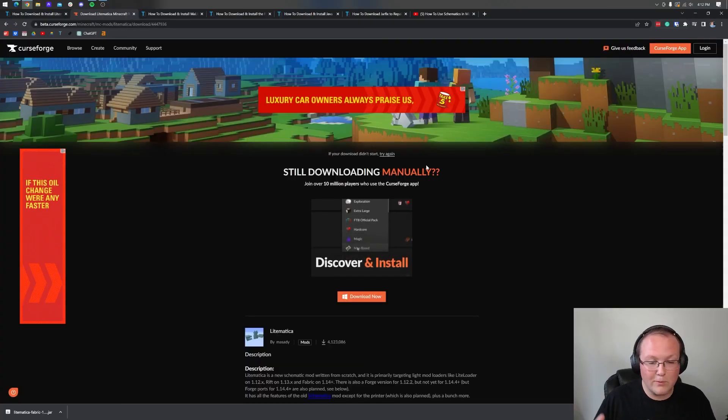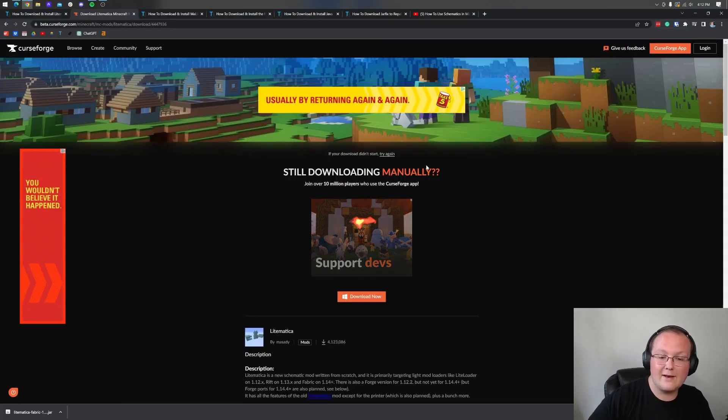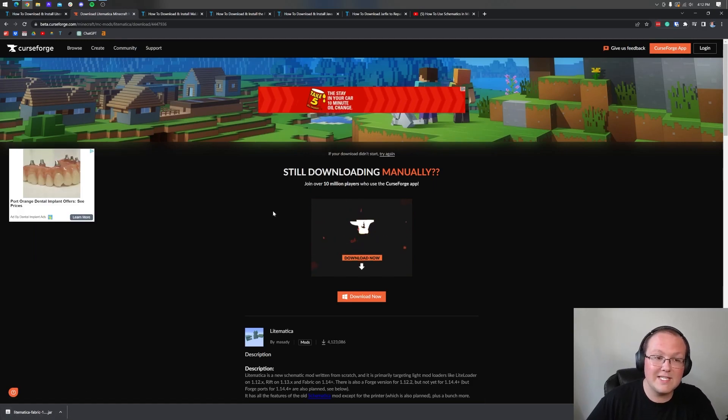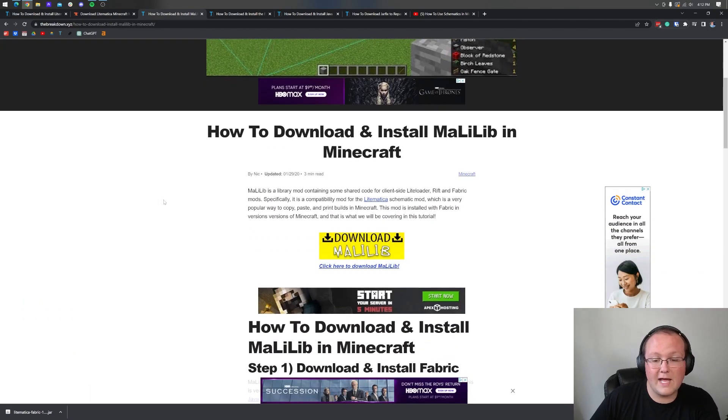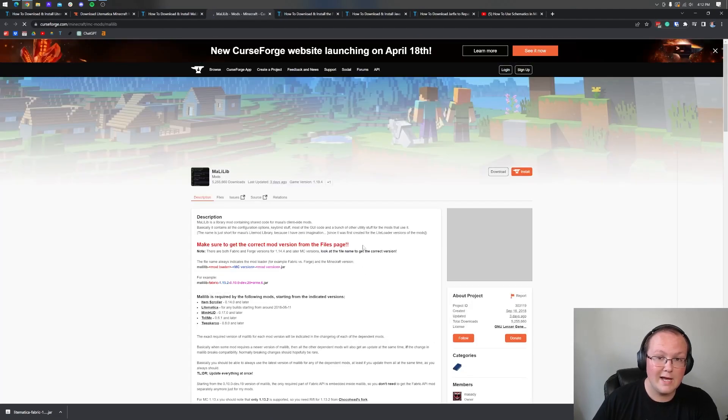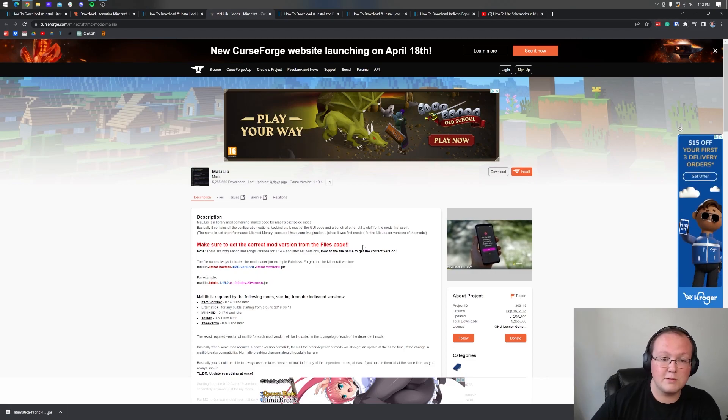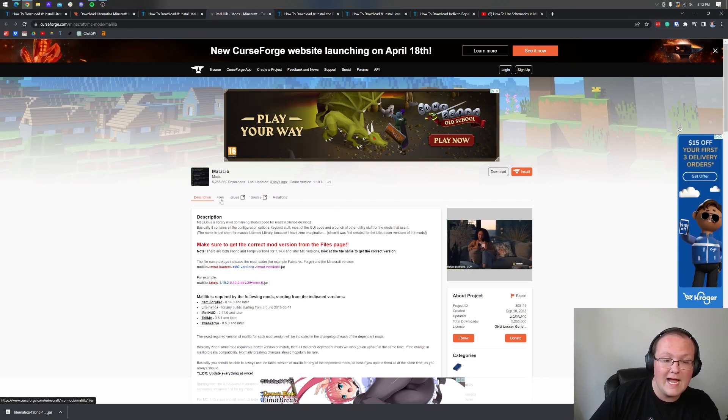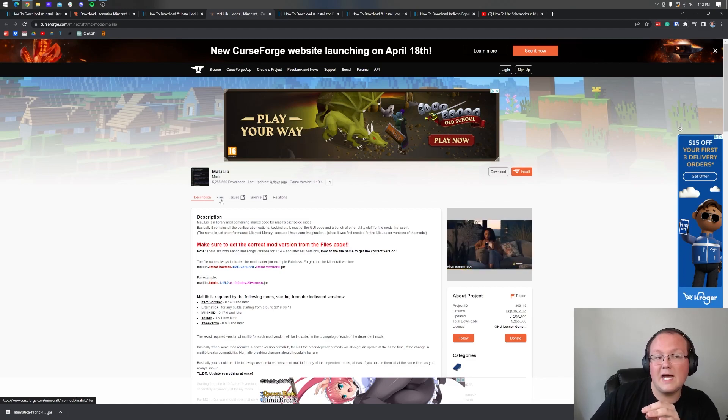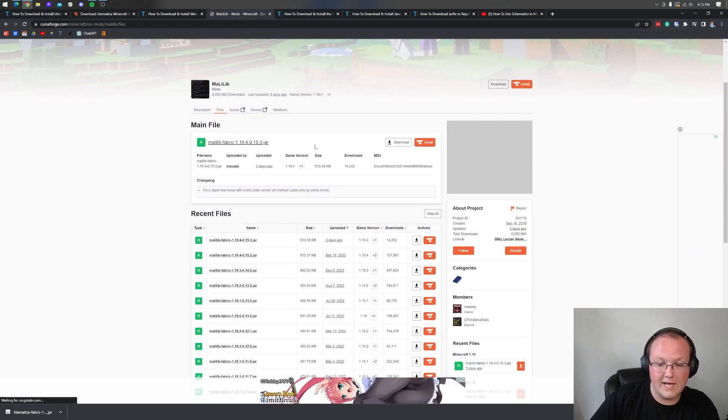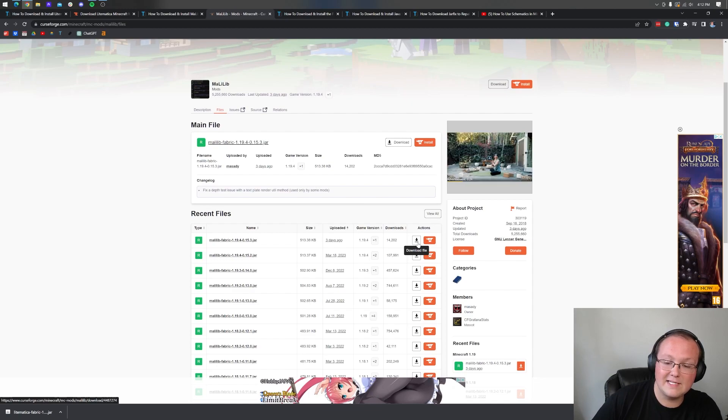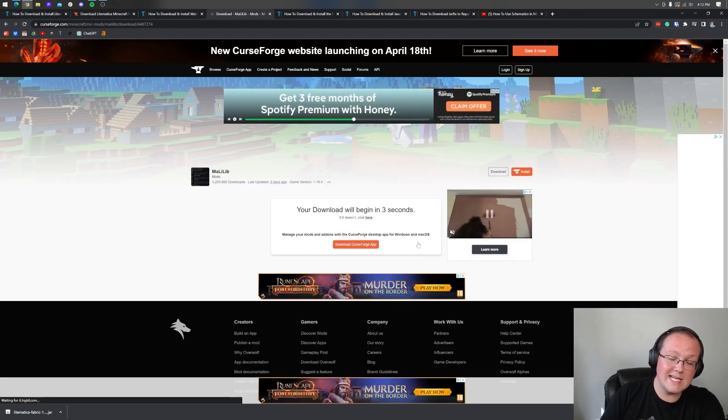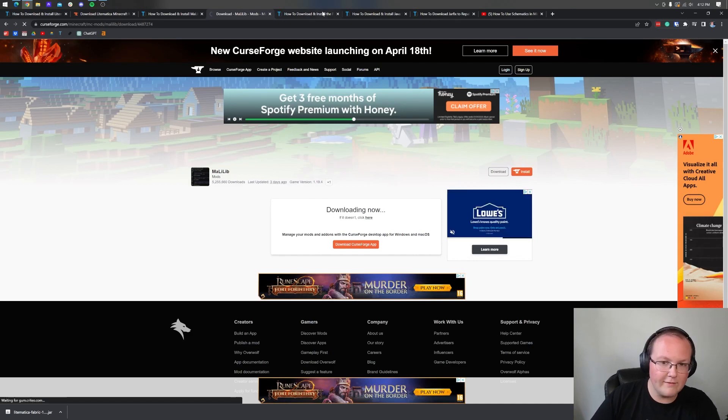Let's jump right into getting Lightmatica. As you can see it's downloaded. You may need to keep Lightmatica in the bottom left of Chrome or save it in the center screen on Firefox. You'll also need to download the MaliLib. This is just a library mod that is required for Lightmatica to work. Click on the download MaliLib button and the download process is going to be the same.